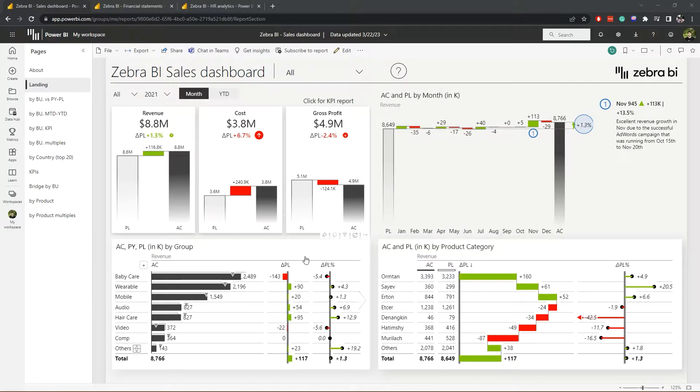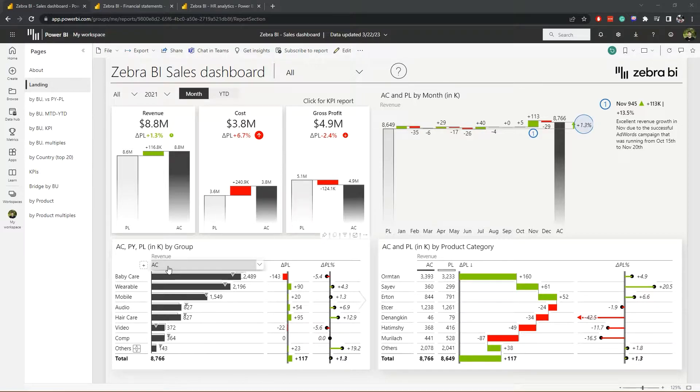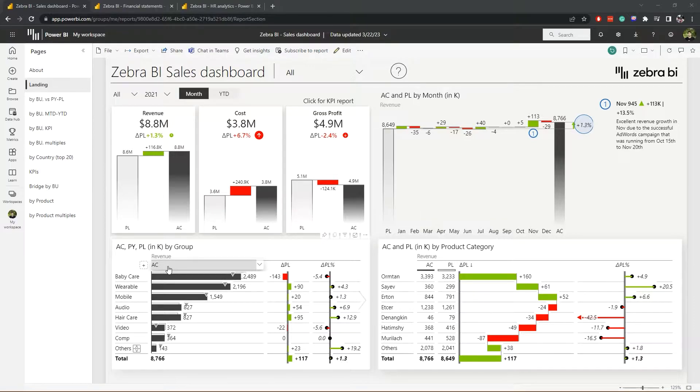Besides easy color coding, we also have IBTS abbreviations. So AC stands for actual data, PL stands for plan, PY for previous year, and FC stands for forecast.